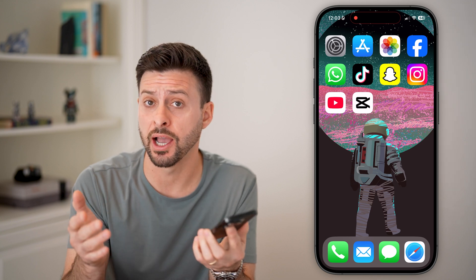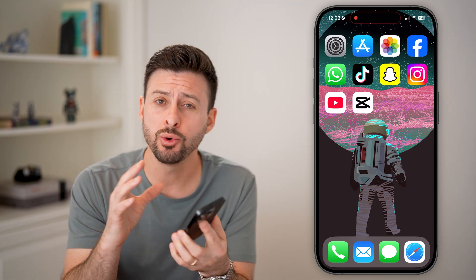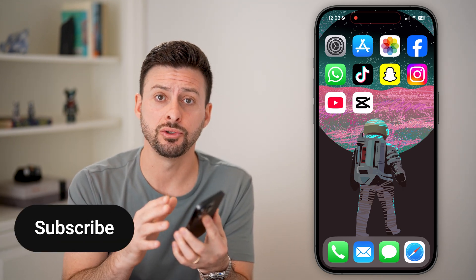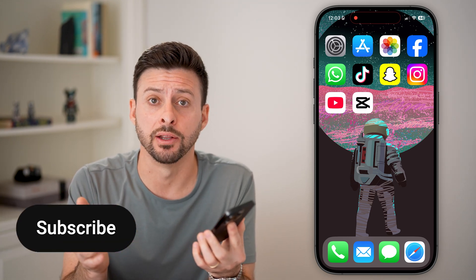Here's how to upload a video from CapCut to YouTube. If you're done editing a video on your iPhone, Android, or computer, and you want to bring it into YouTube, I'll show you how to do it.